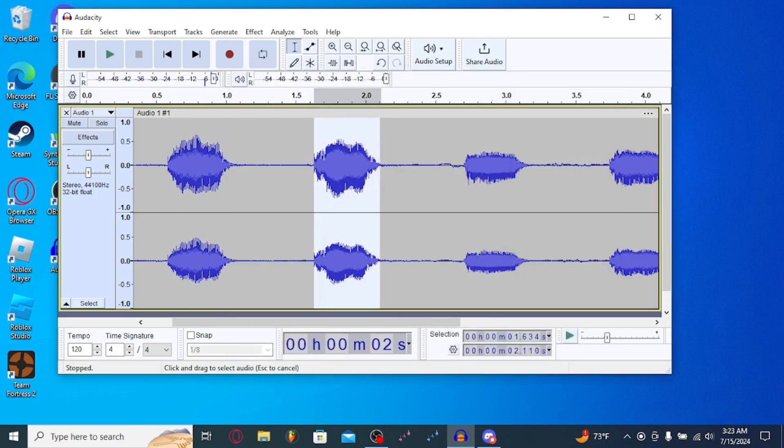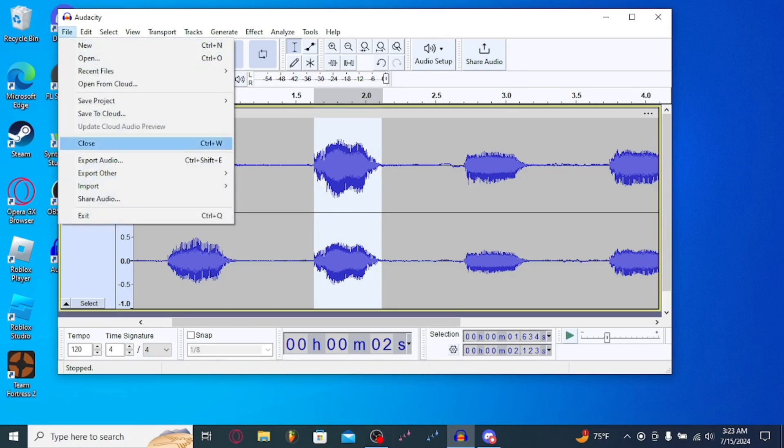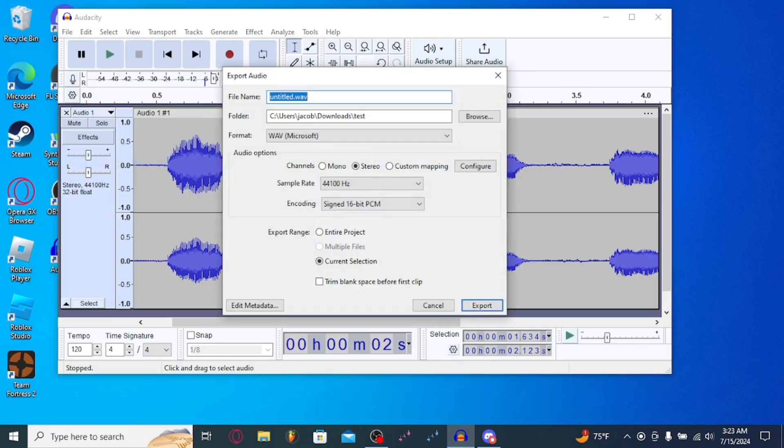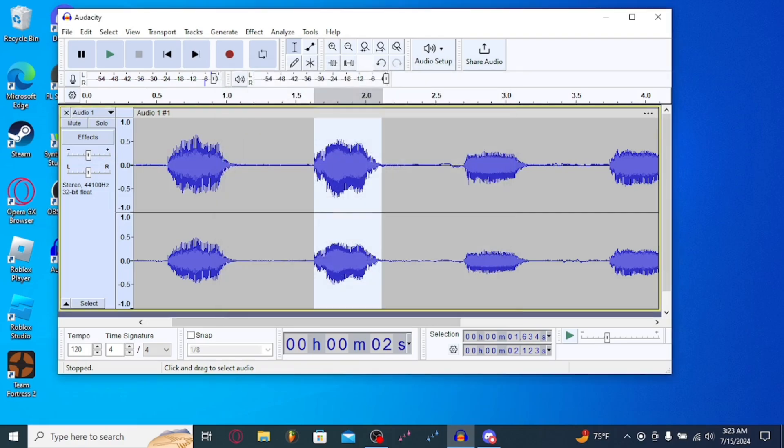And then you're just going to rinse and repeat. So make sure that all the audio here is good and selected. Do the same process. This time, name this 2. And you can export this.